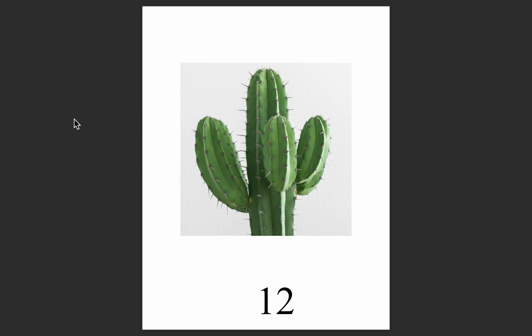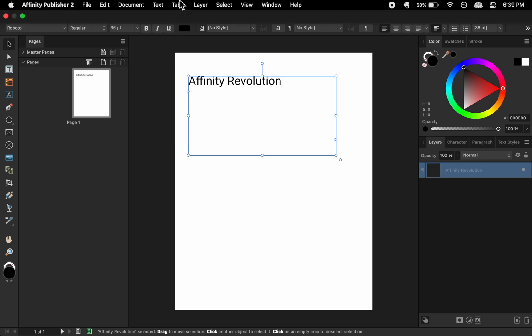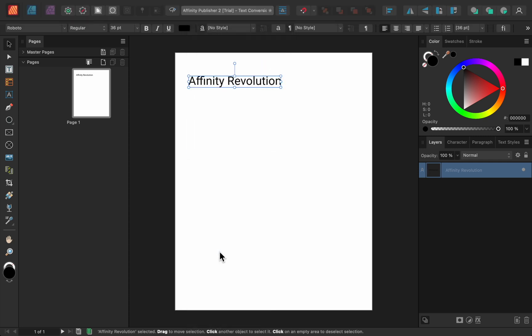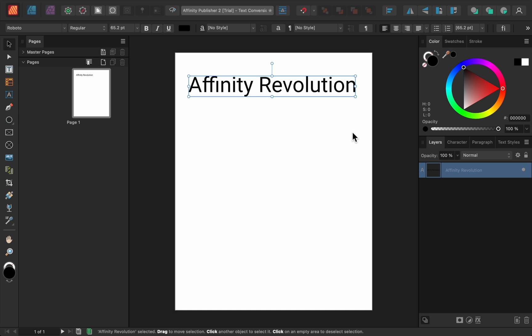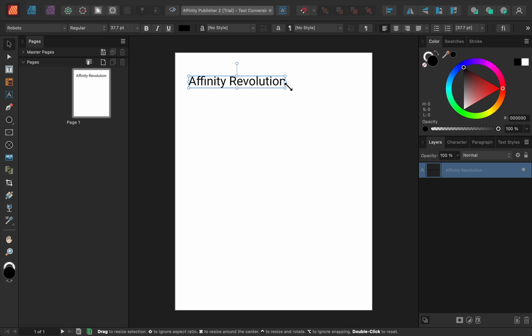The next new feature is Text Conversion. Sometimes you'll accidentally type something into a text frame, but later on realize you should have written it in an artistic text box. Well, now that's an easy fix. Just go to Layer, Convert to Art Text. Then you can easily resize the text and text box at the same time. And best of all, this process works in reverse too.